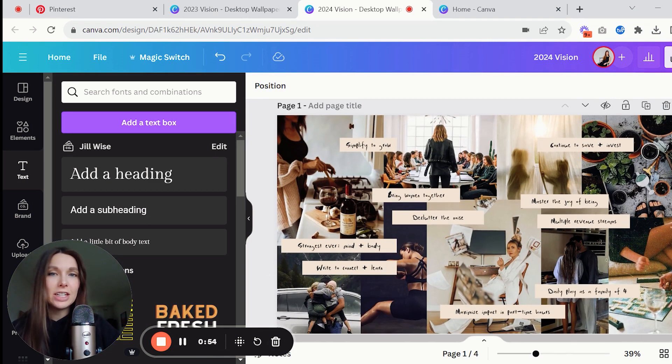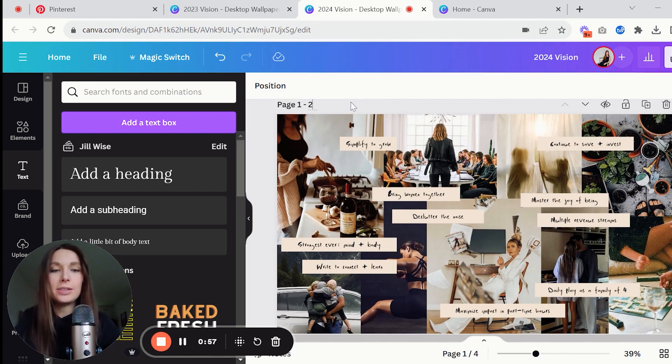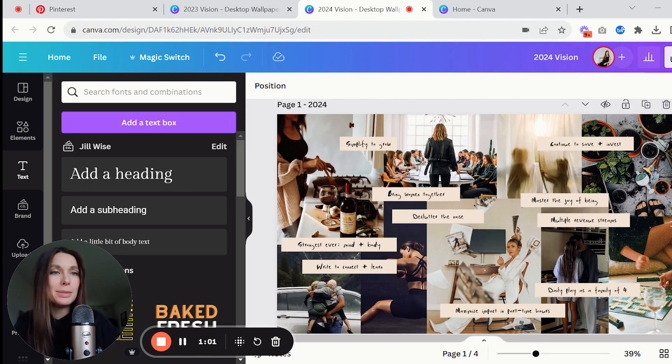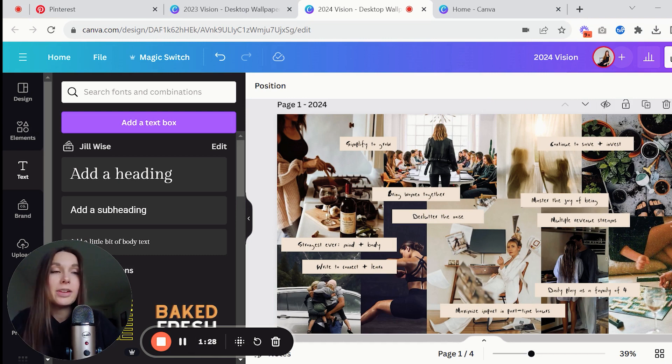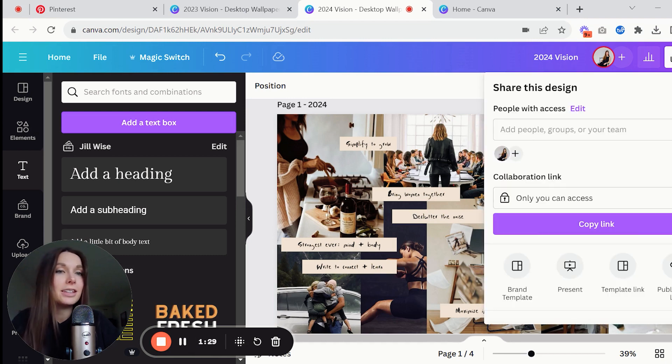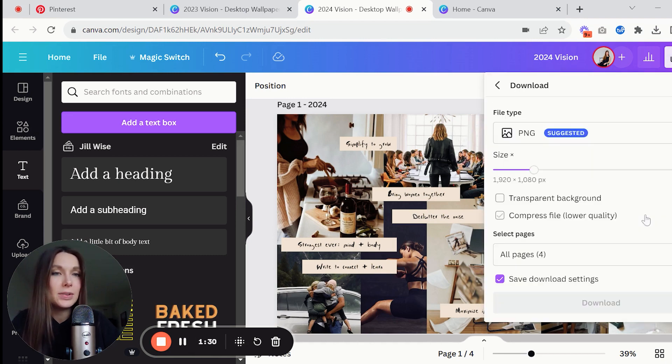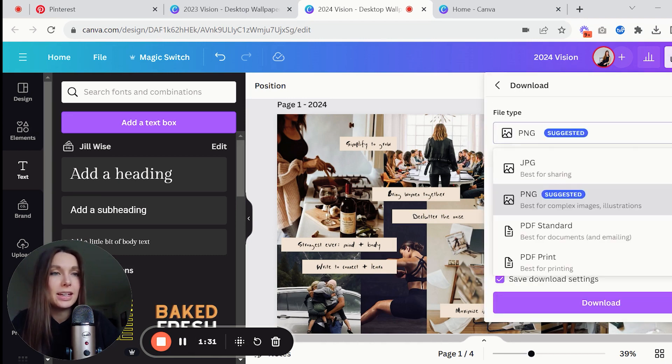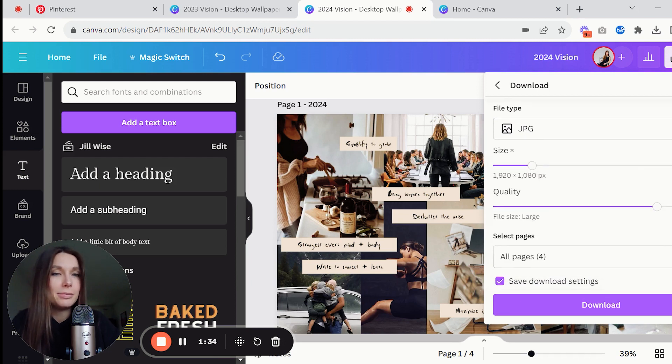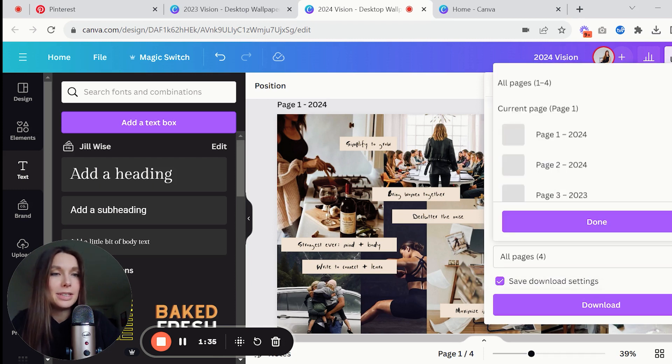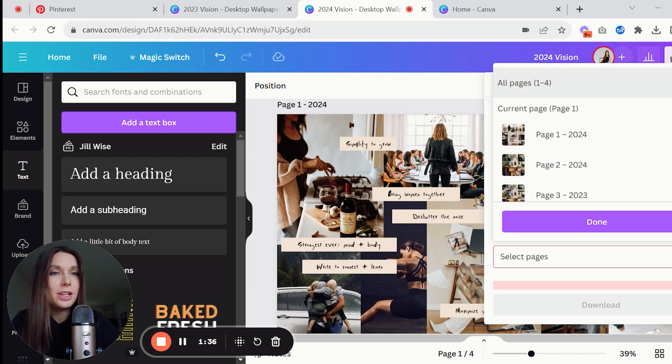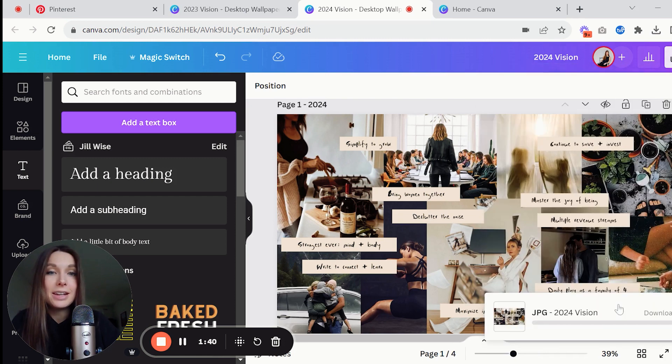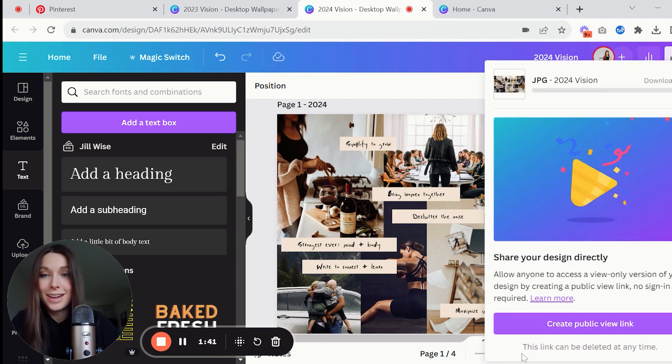I like to title the page as 2024 since I keep them all in the same spot. When you are happy with what yours looks like you're just going to click on share, scroll down to download and I like to download as JPG, select which page you want if you have multiple pages like me, done and download. And that is it, like I said it is super simple to create one of these for yourself.